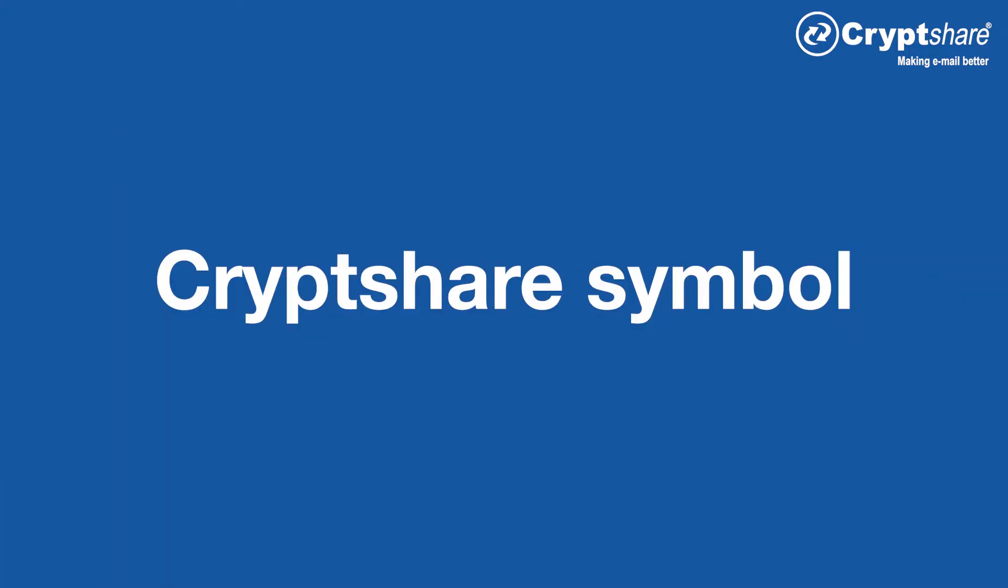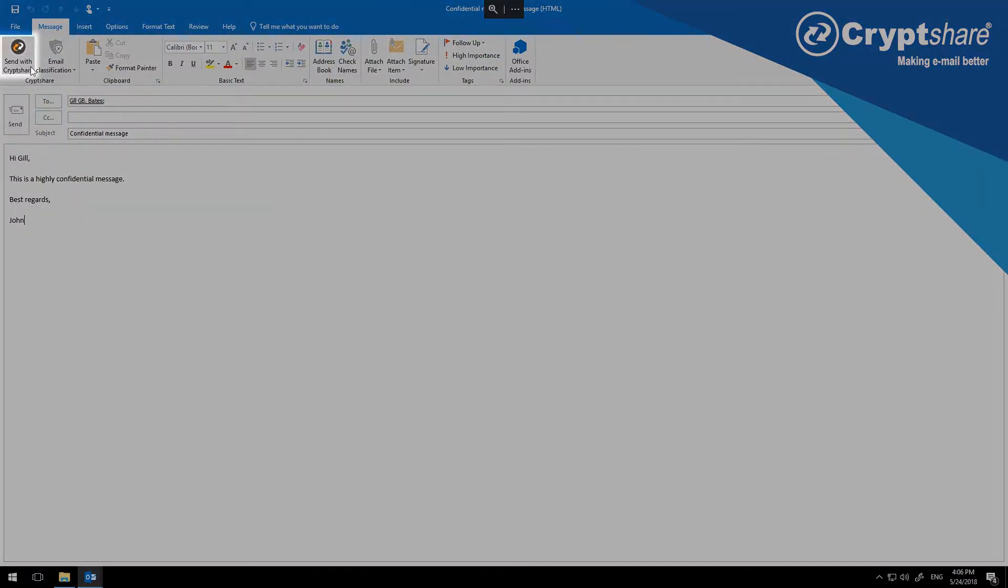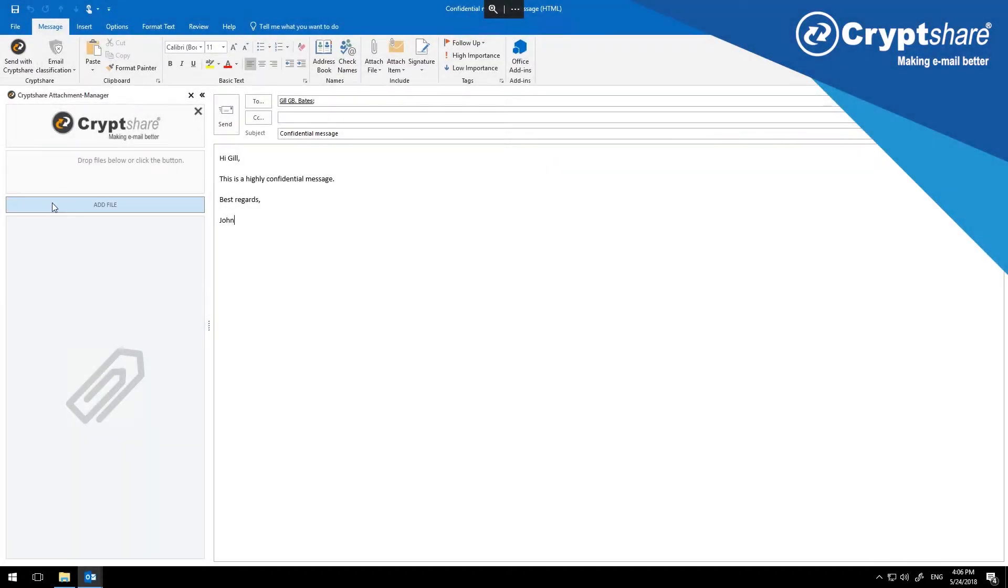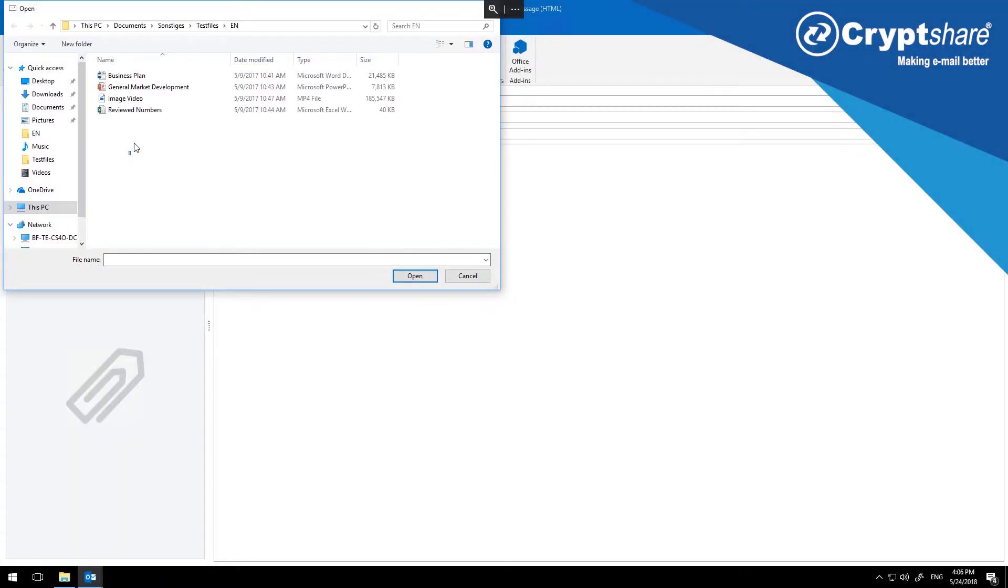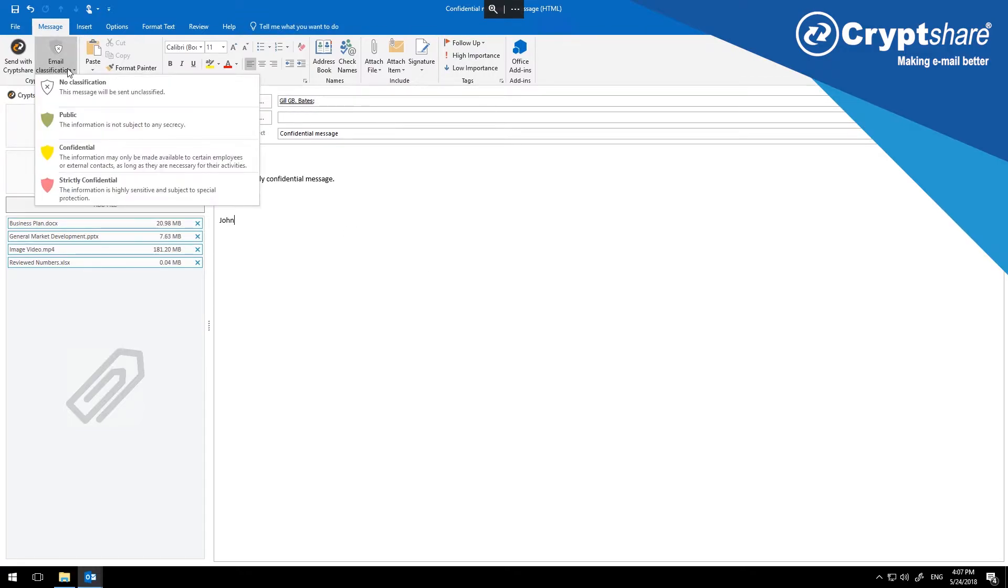To activate CryptShare, click on the CryptShare symbol in the upper left corner to enable the CryptShare sidebar. Using the buttons in the sidebar, you can attach messages of any size, far larger than the limit behind the paperclip symbol, and certainly up to the limit that your administrator has set.